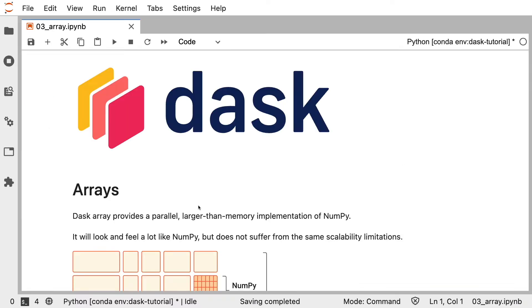All right, so I've got the Jupyter notebook open for Module 3, Dask Arrays. And just like we saw in the previous module with Dask DataFrame, Dask Array provides a parallel, larger-than-memory implementation of NumPy.